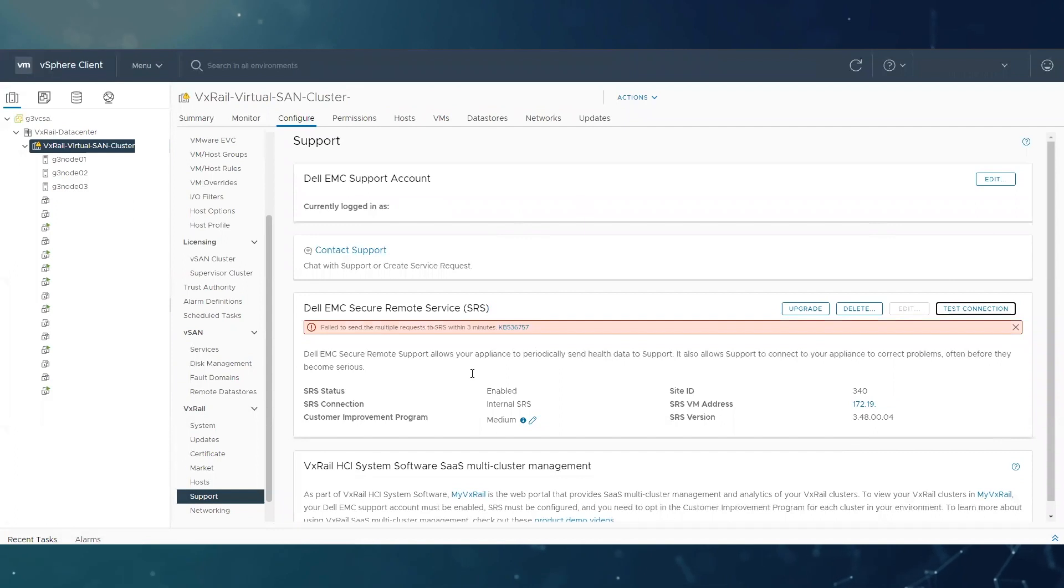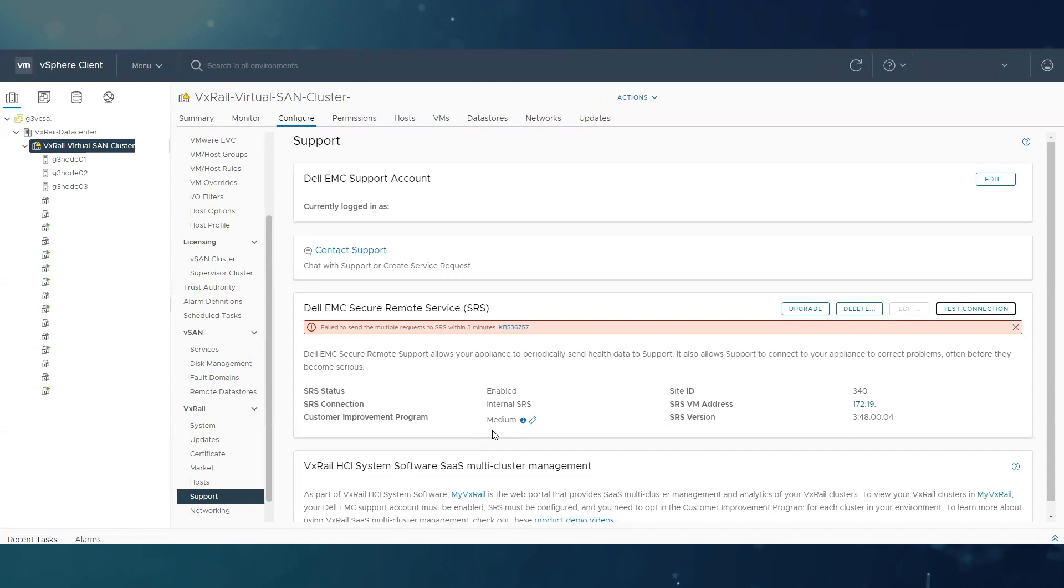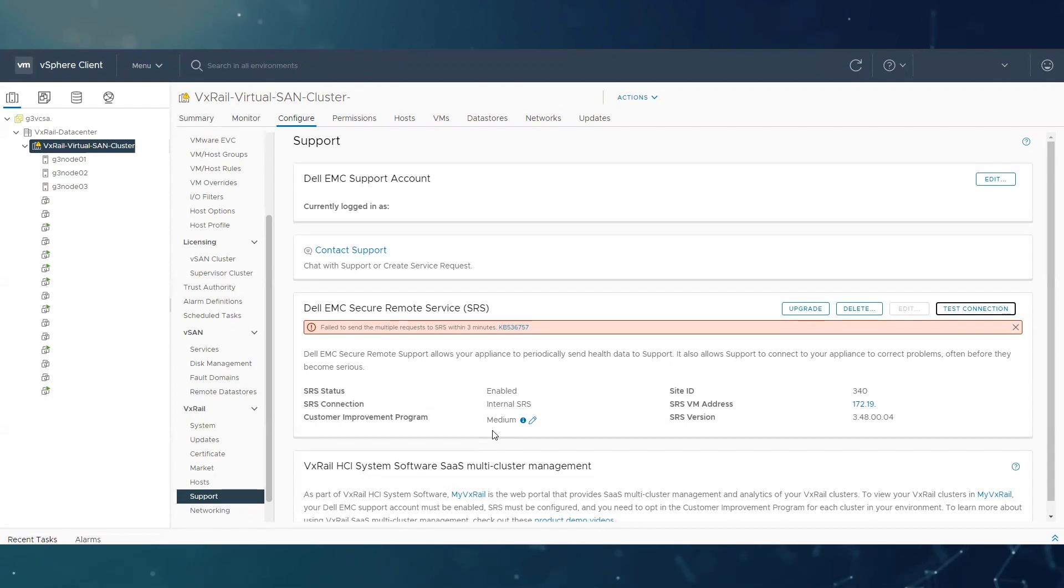So, you will get this alert if, for example, the call home is not properly configured. So, if you get that issue while you have not been trying to test the call home twice, then call Dell support to get it fixed.